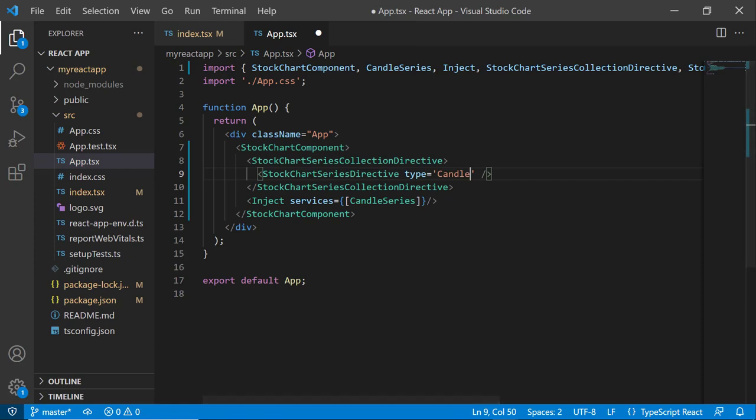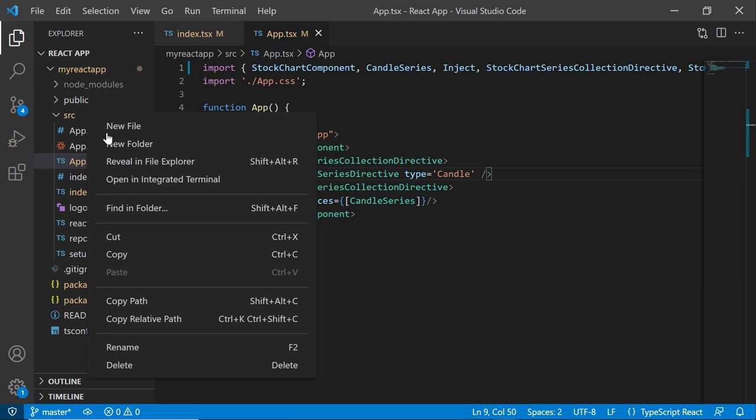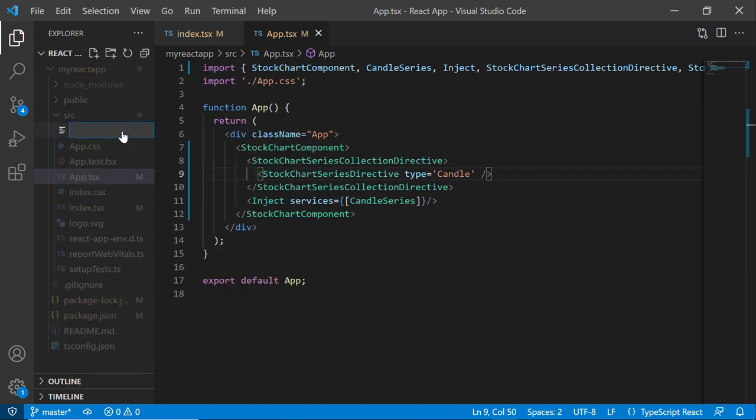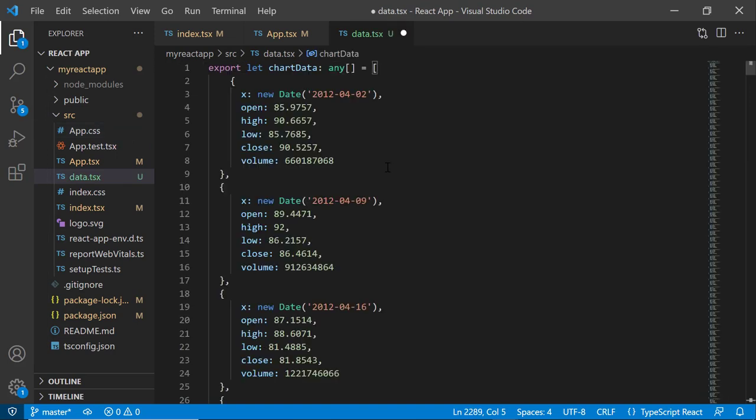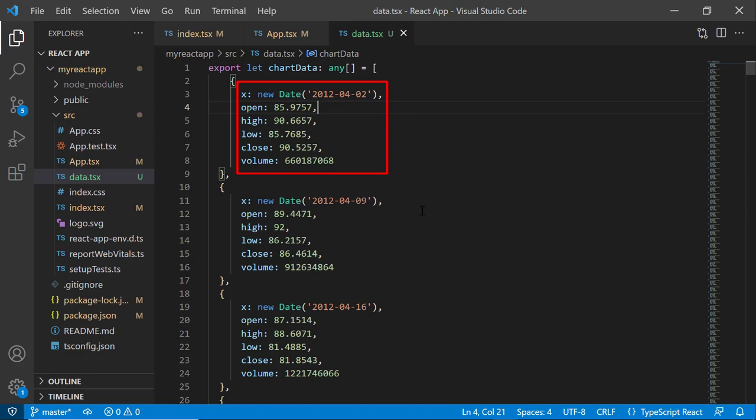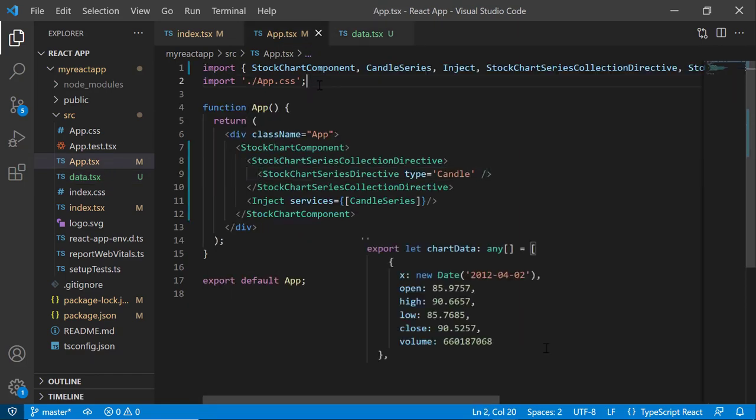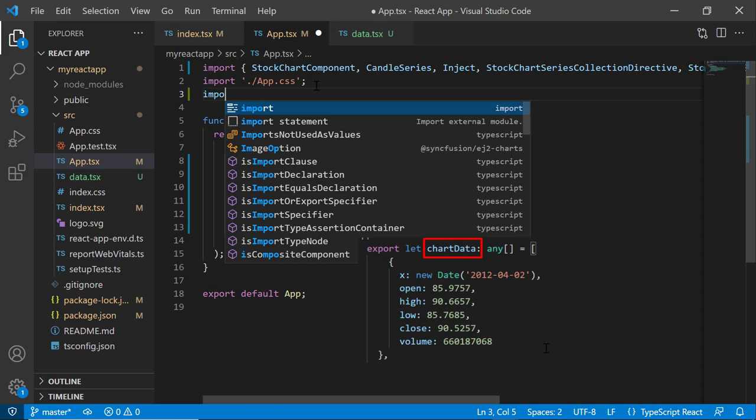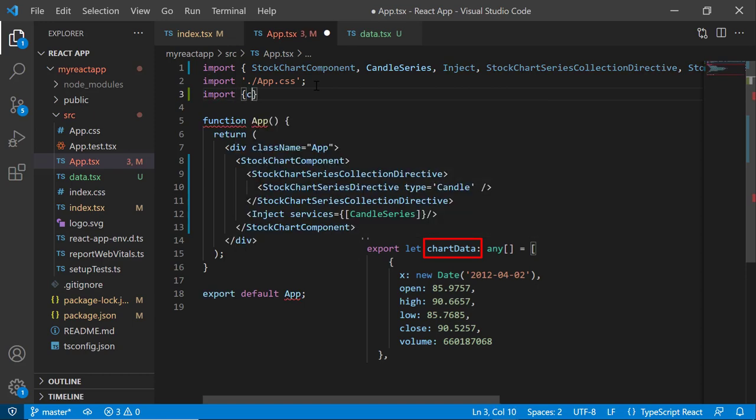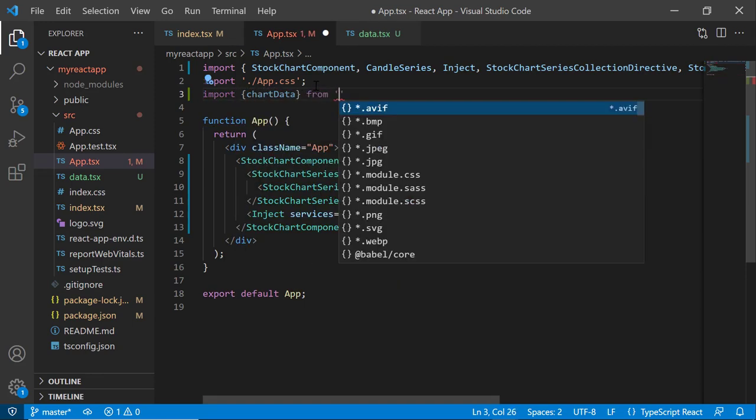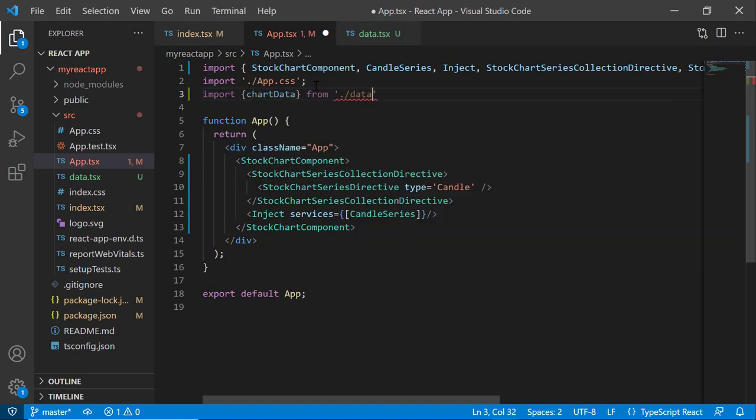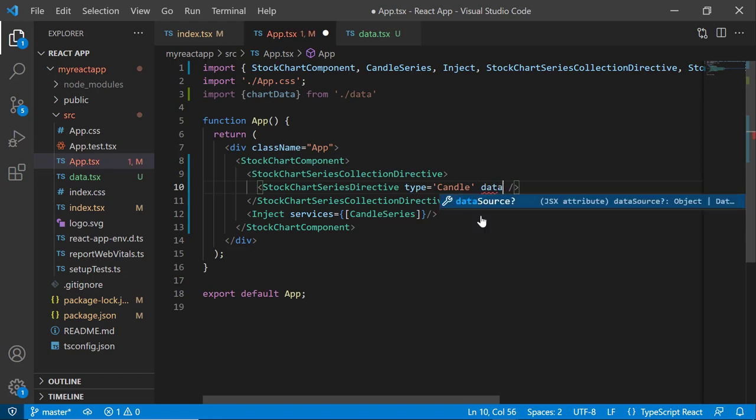In this demo, I will show Apple's stock price in the stock chart with a candle series. So, let me add a new file called data.tsx and define the JSON object as chartData with fields like open, high, low, and so on. I import this chart data from the data file here and assign it to the dataSource property.